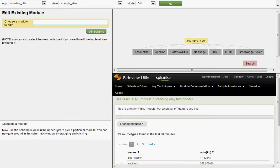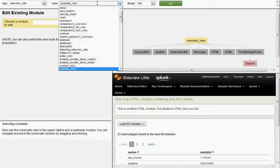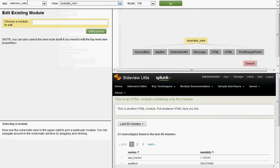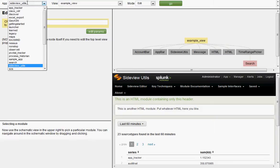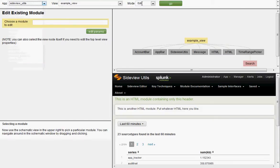All right, what are we looking at here? Let's go through this interface panel by panel. At the top, we see that the Editor has opened up the view called Example View inside the SideView Utils app, so we can open up any view in any app. We also see that we're in Edit mode. The other modes are Add, Delete, and Reattach.